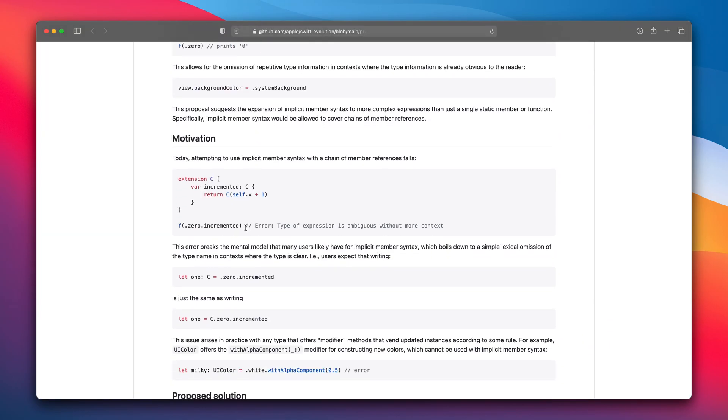The change here is to expand implicit member syntax to more complex expressions like this one. Right now this expression in Swift 5.3 is not going to compile. Let's put it into the playground.